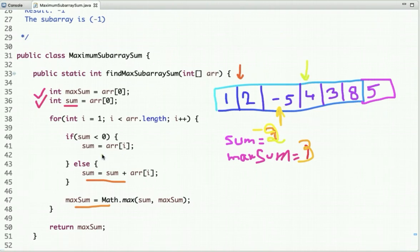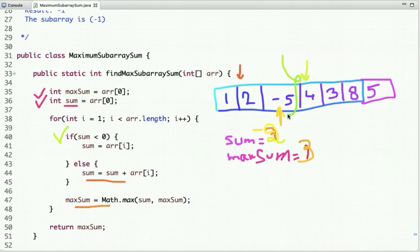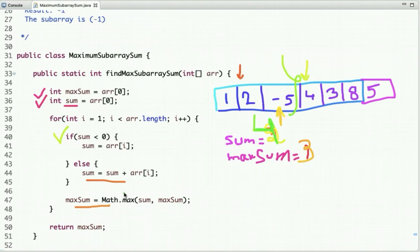Moving to the next index, the value is 4. The condition checks if sum is less than zero — sum is minus 2, so yes it is. We discard the sum obtained so far and start fresh from this element. So we assign 4 to sum. Sum is now 4 and max_sum is also updated to 4.